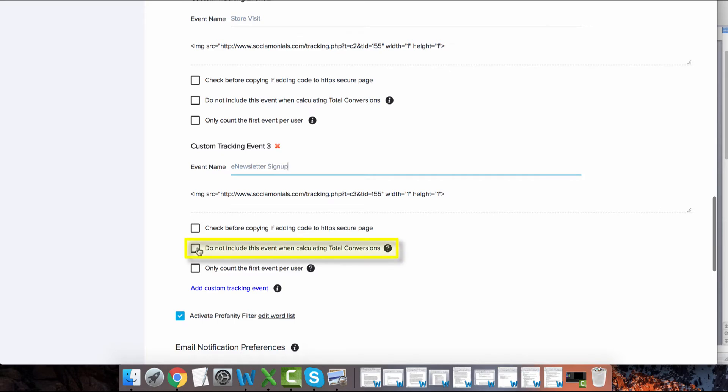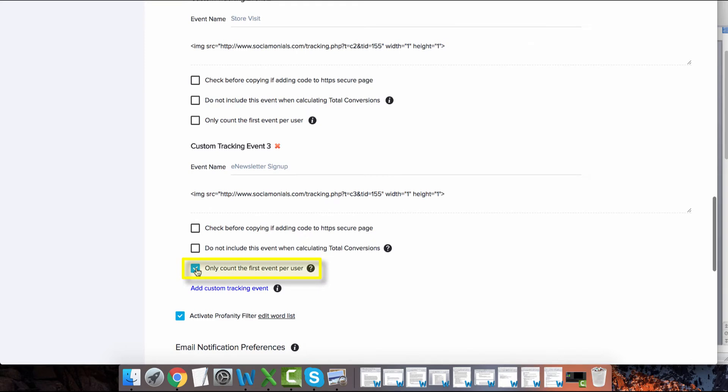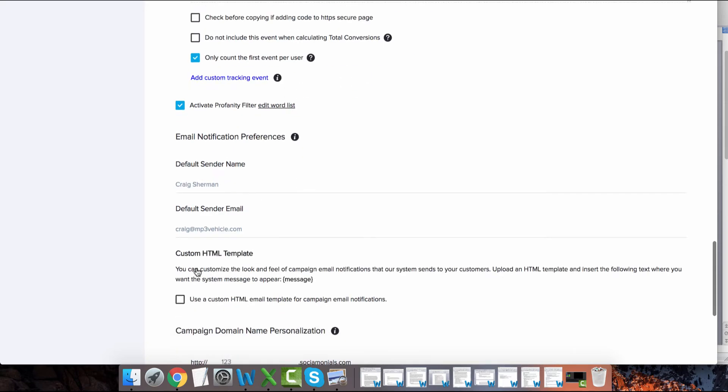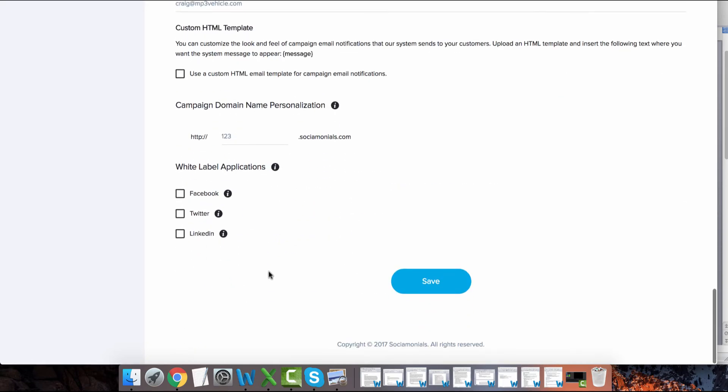We will leave this box unchecked because our sales team considers e-newsletter signups to be a valid sales lead. We will check the last box because if someone signs up for multiple e-newsletters, we only want to count the first one. Now we will save our changes.